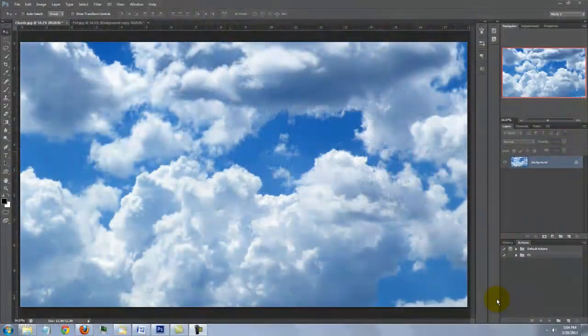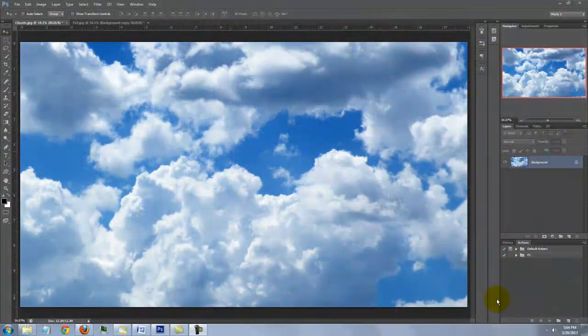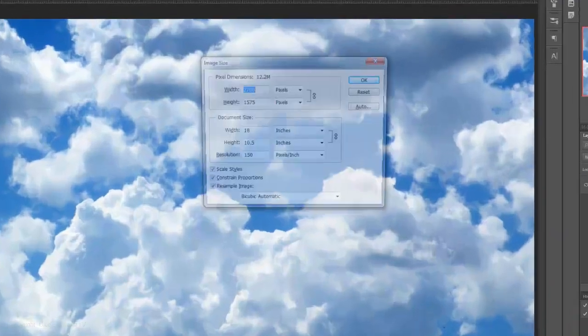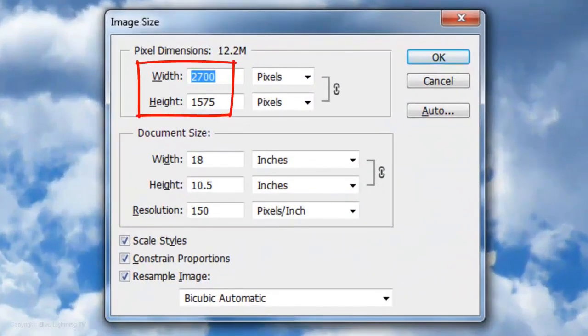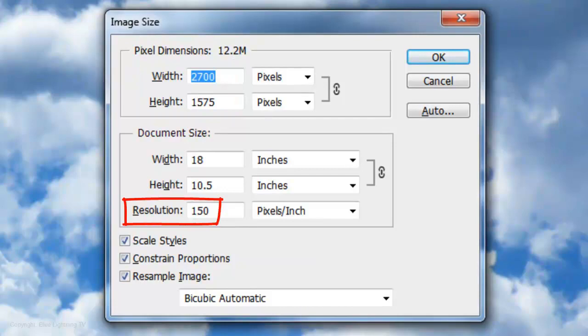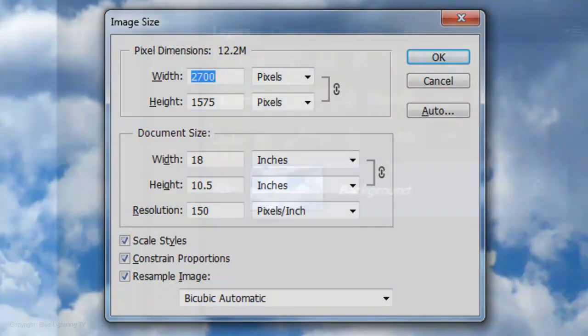I provided this cloud background so you can follow along. Its link is located in the video's description or project files. Its size is 2700 by 1575 pixels with a resolution of 150 pixels per inch.